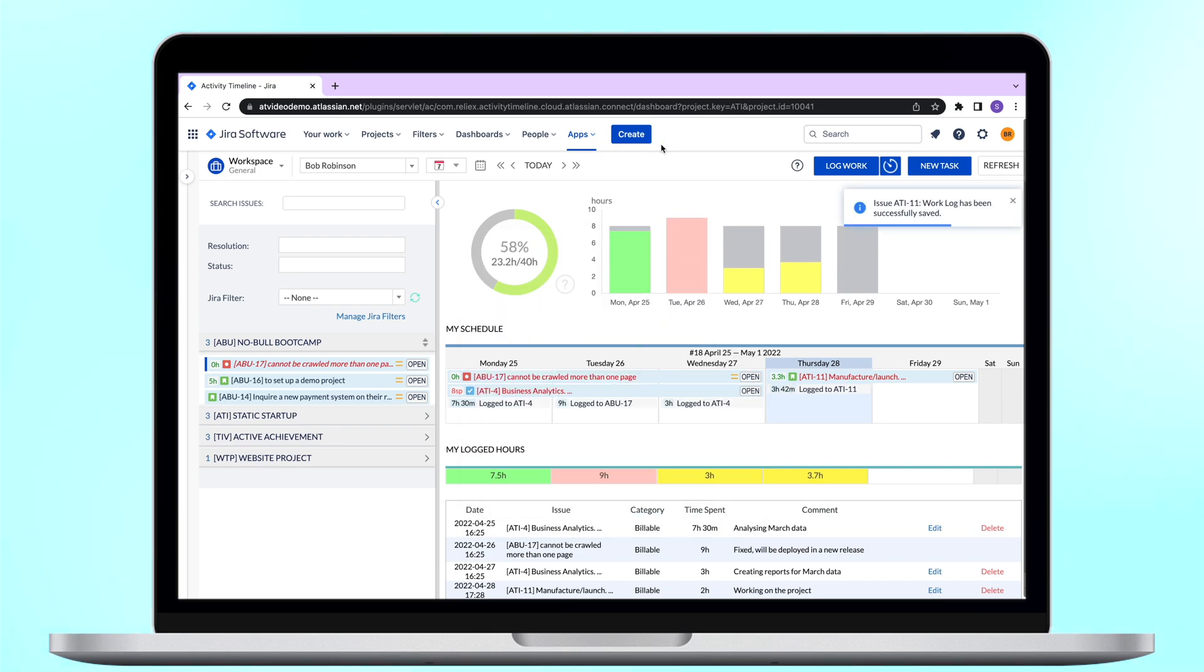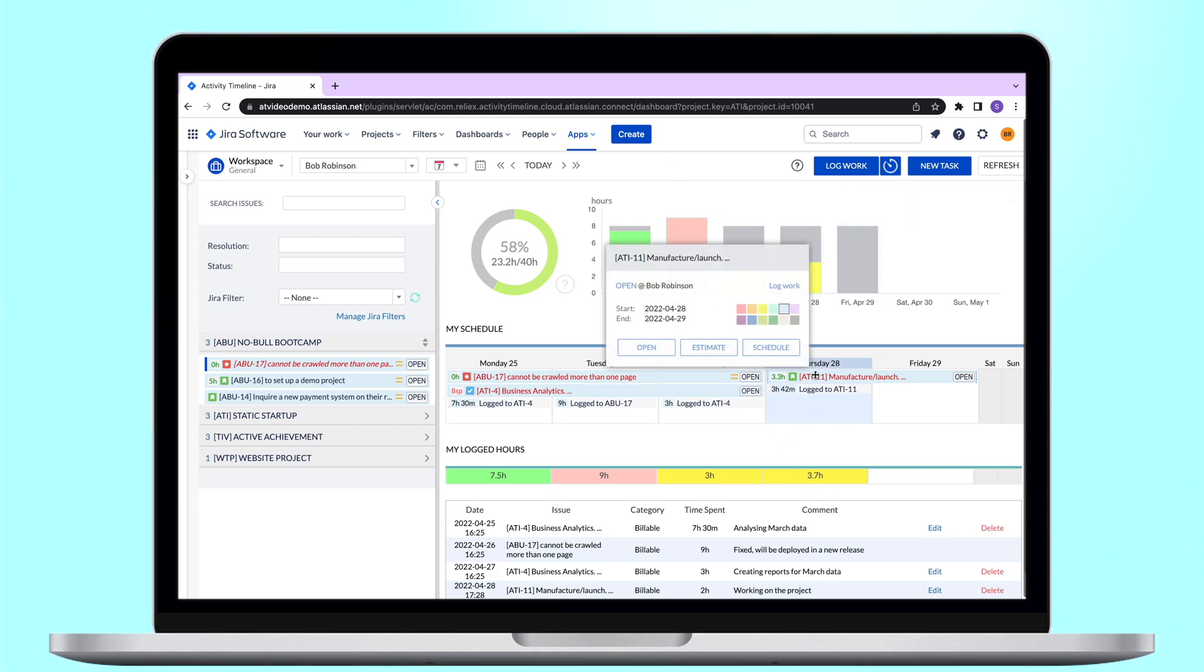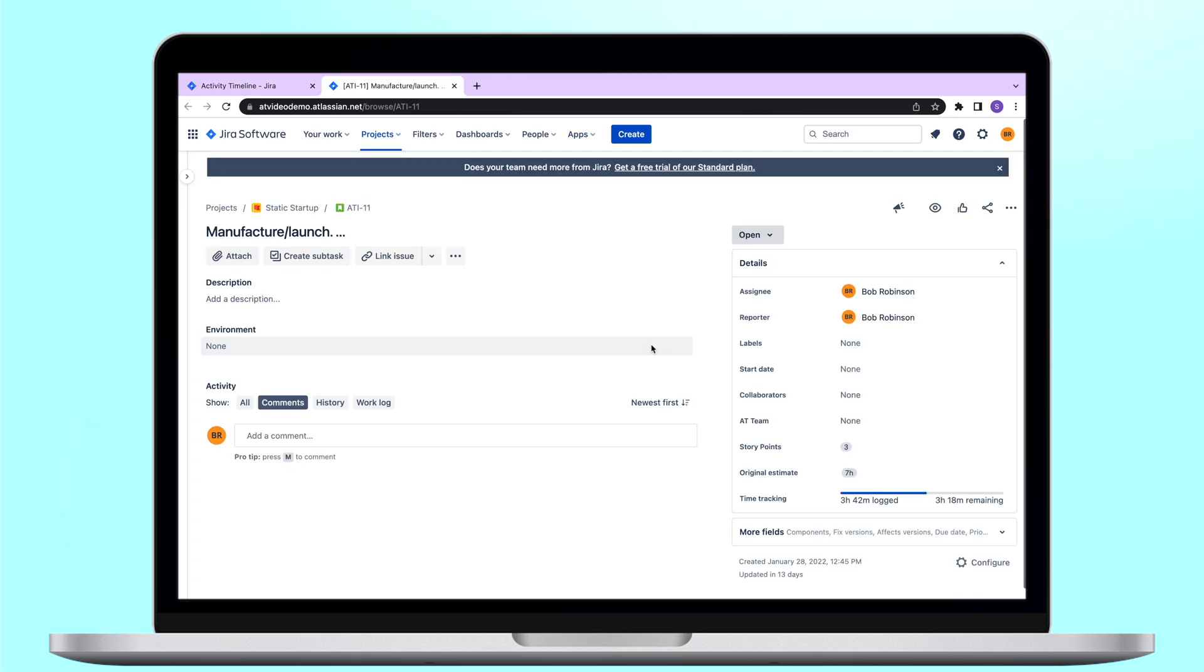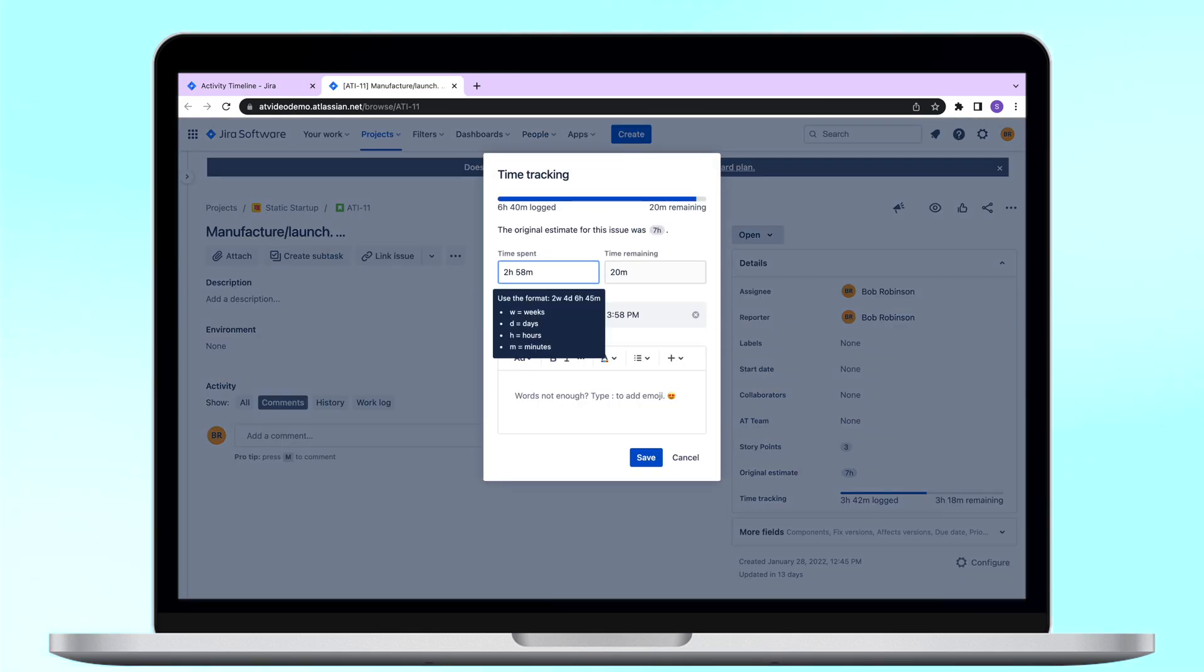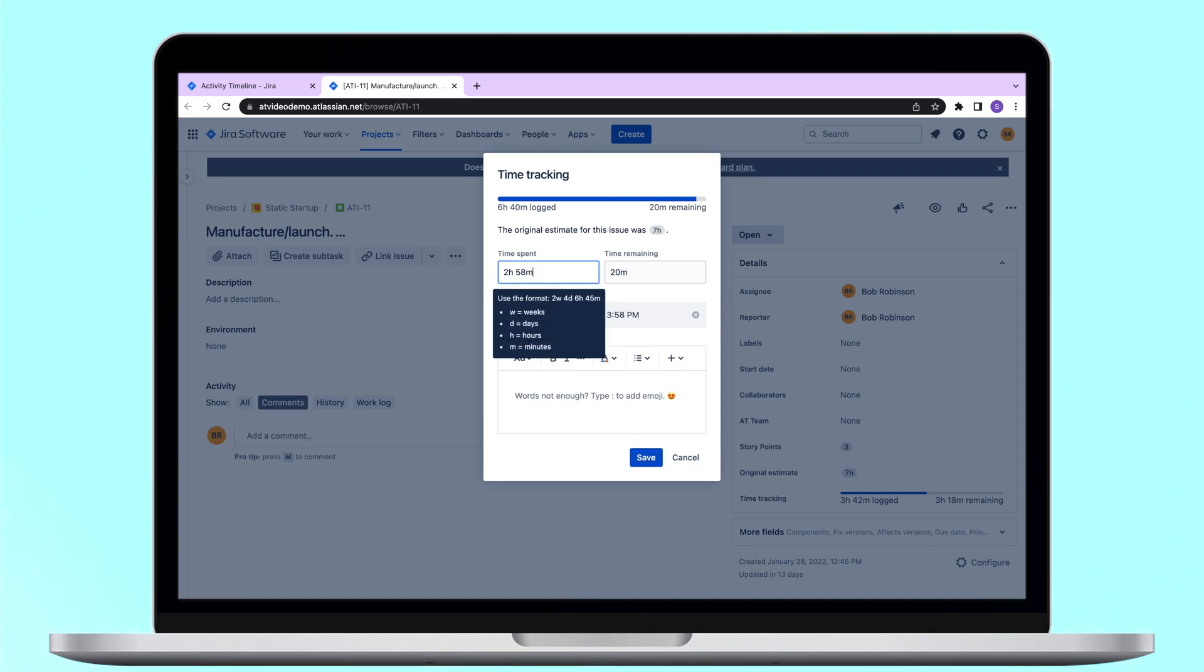As mentioned before, the time spent is synchronized with Jira, so if your users are more comfortable logging their time there, they may continue to do so and the time will appear in activity timeline automatically after the data is refreshed.